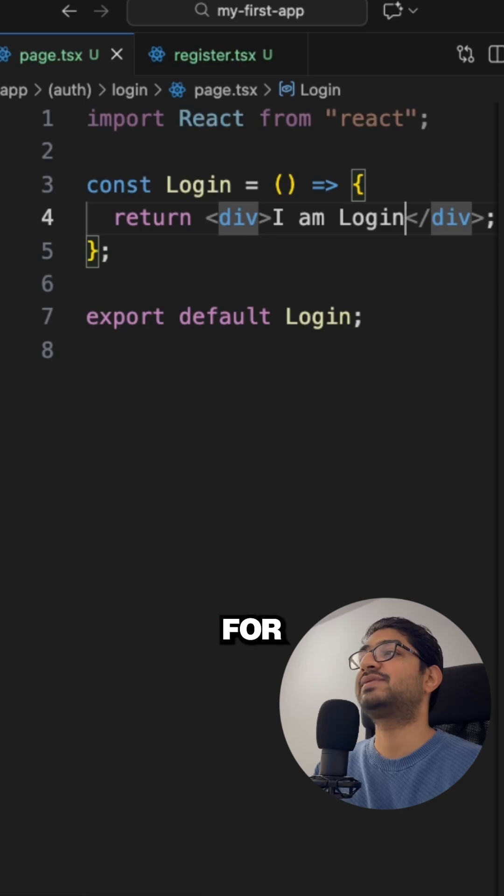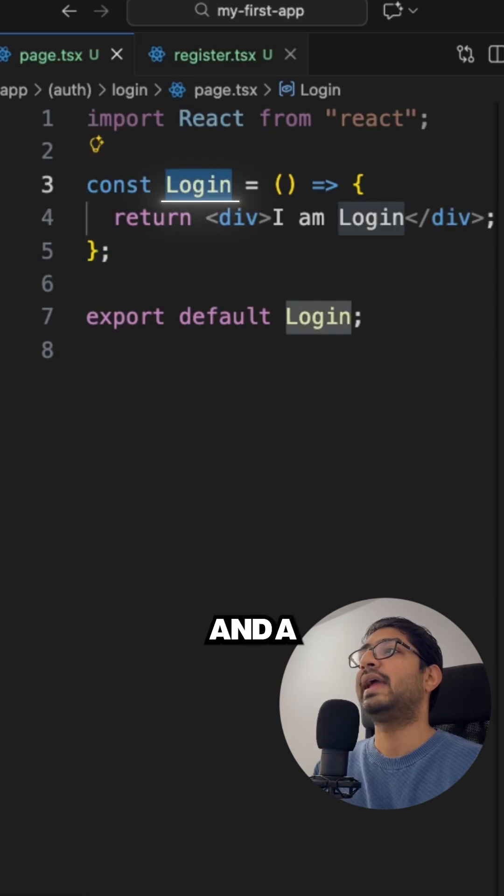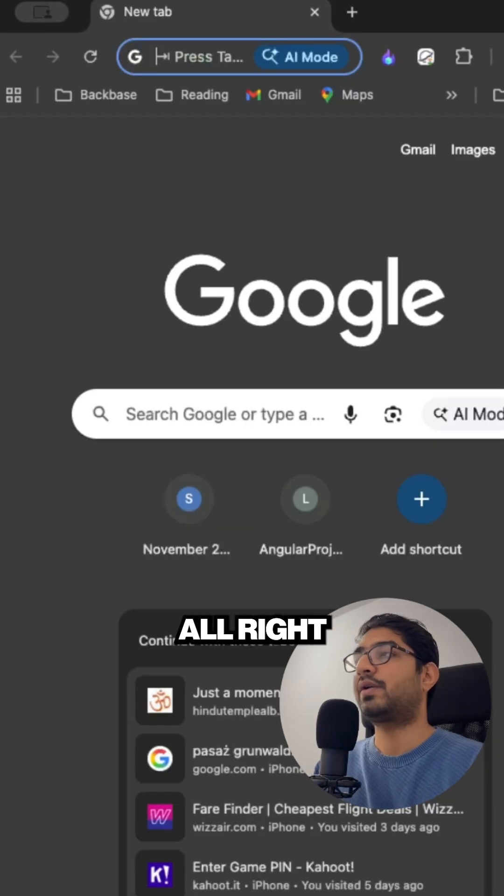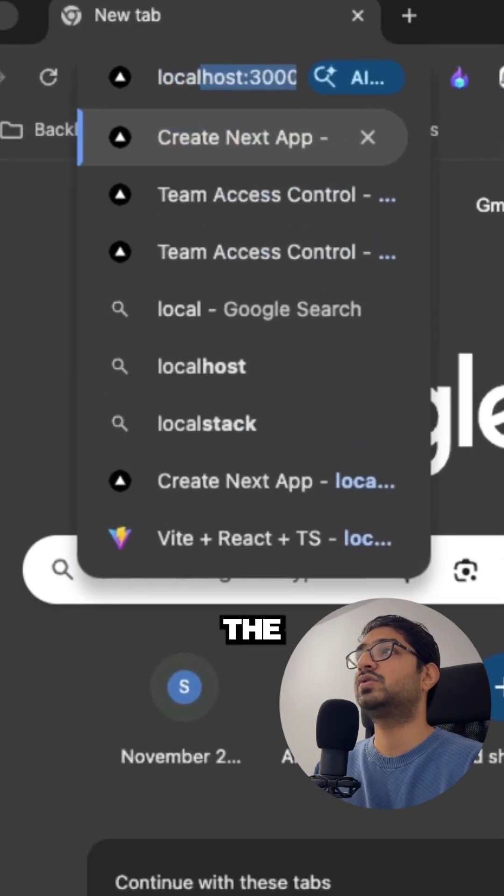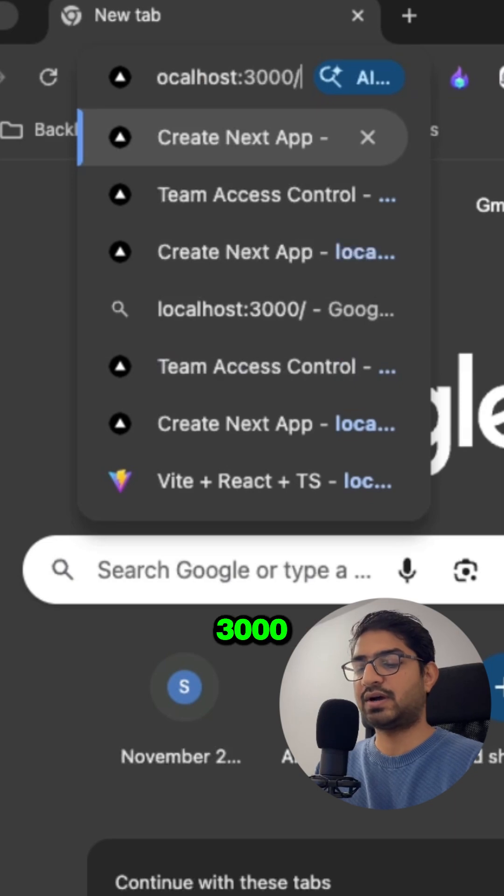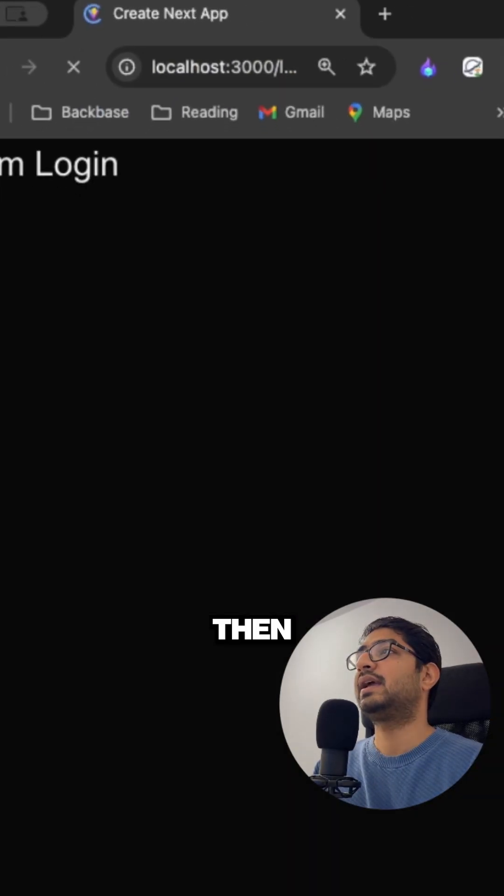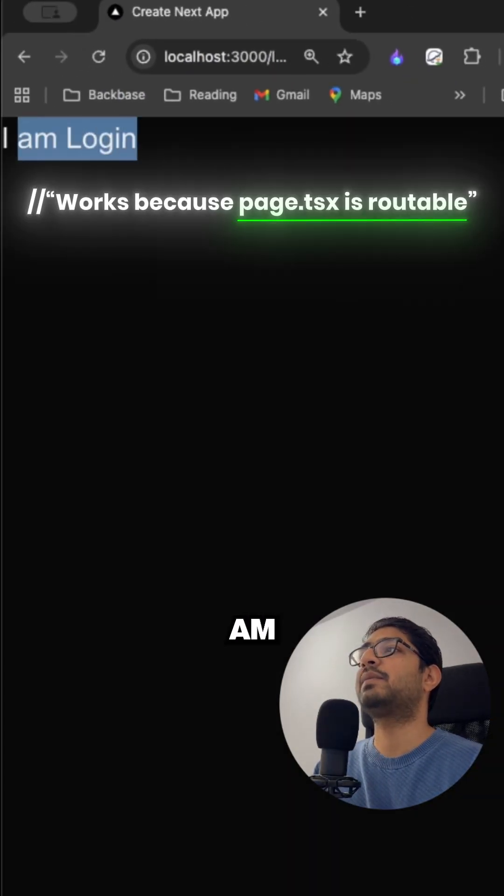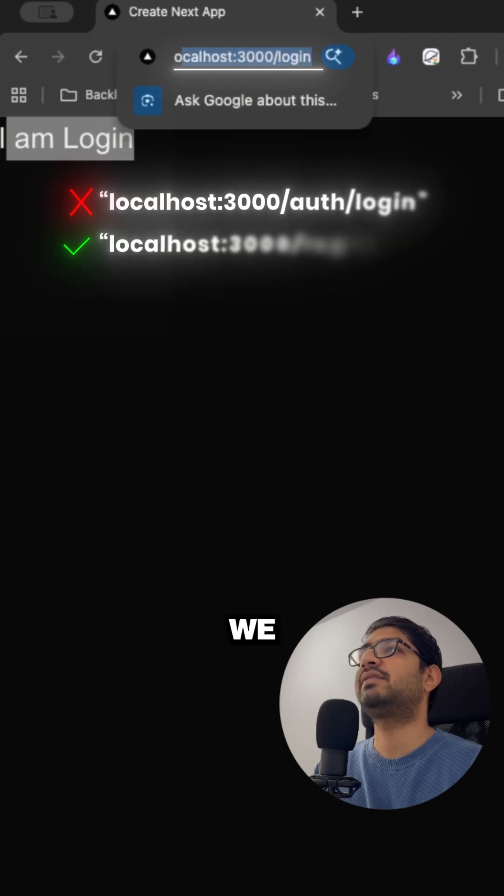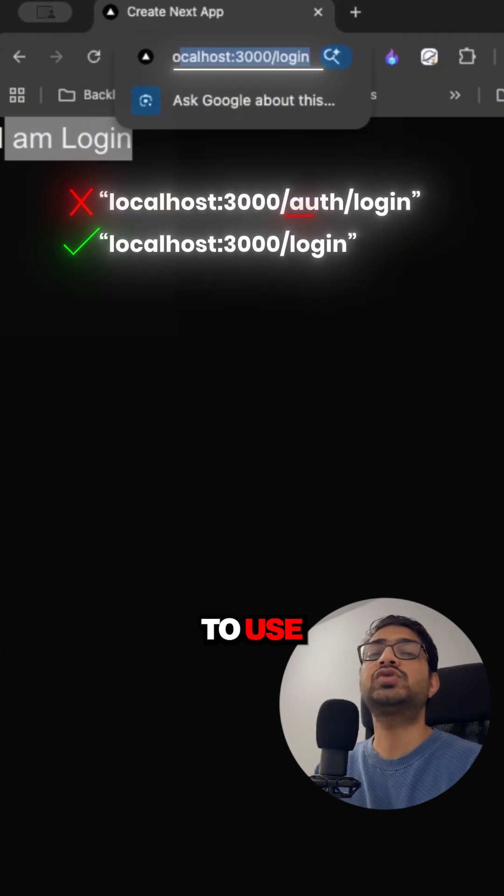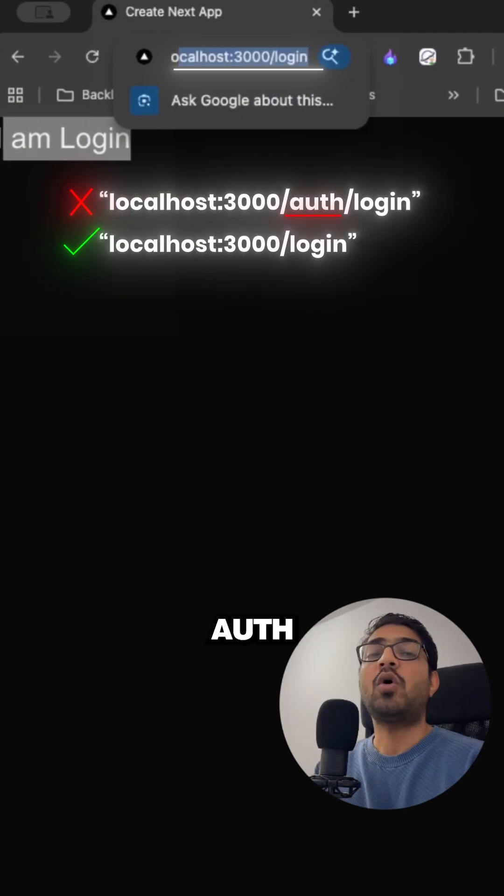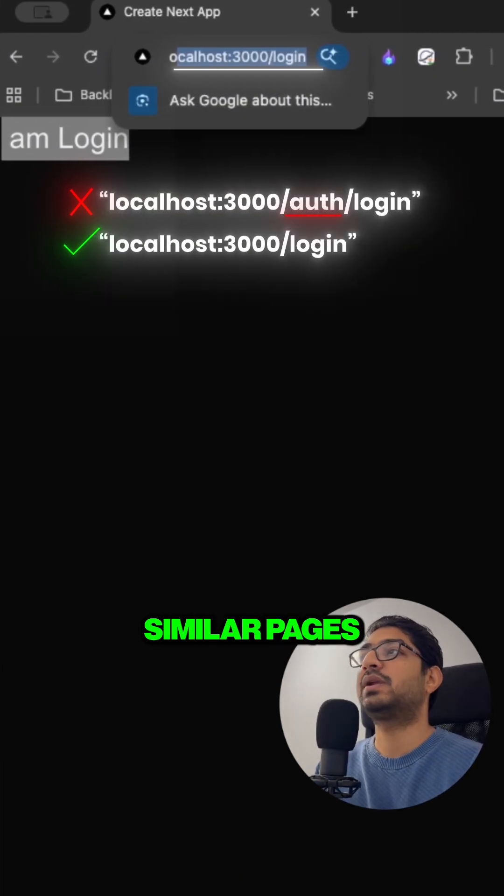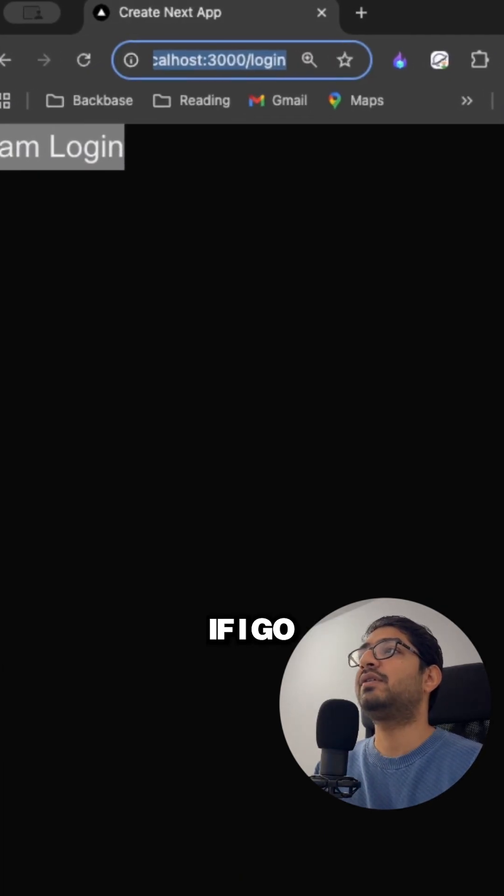All right so now if I go to localhost:3000/login, then you will see that I am on the login page. And in the URL also you will see that we don't have to use auth, because auth is just for grouping the similar pages.